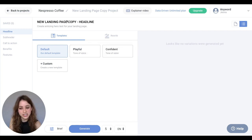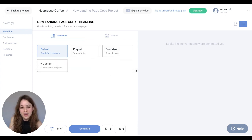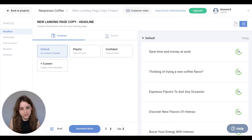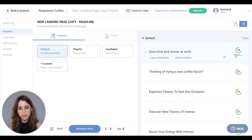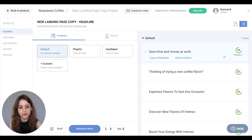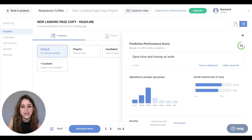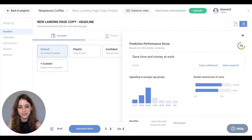We are currently in the template section and we have our default template and these other tones of voice as well. For this example, let's stay in default and hit Generate. Here are the different copy variations that the AI generated. These numbers right here are our predictive performance scores, which let you know how well your copy will perform. If you click on details for these scores, you'll see even further information about the demographics of who would engage with your copy in terms of age and gender related tone of voice.